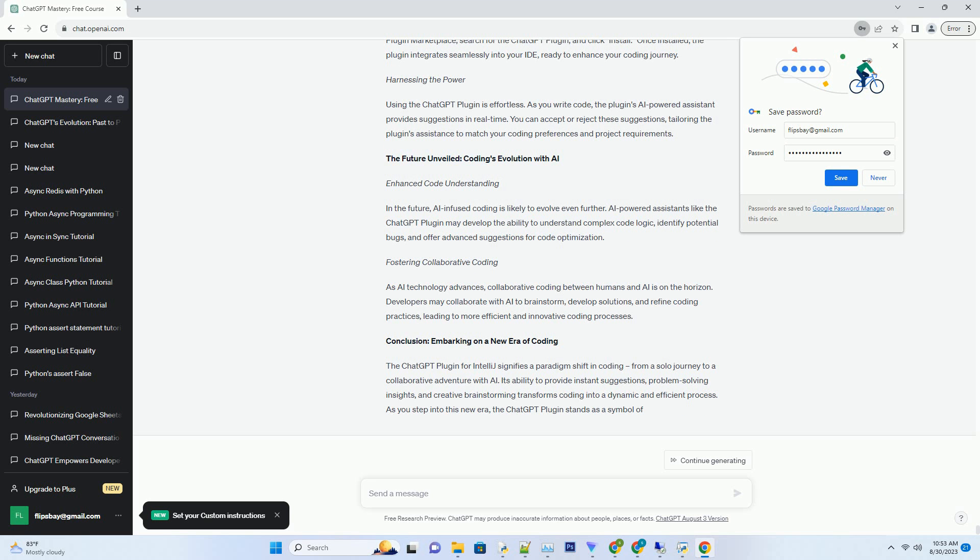Code Refactoring Assistance. The ChatGPT plugin isn't limited to suggesting code snippets, it also aids in code refactoring. It provides insights into how you can optimize your code for better performance, readability, and maintainability. This feature elevates your coding practices and ensures that your projects adhere to best coding practices.